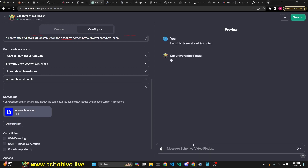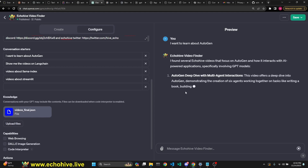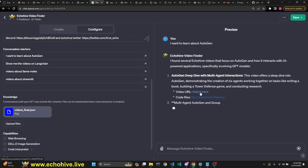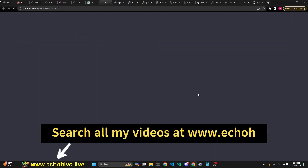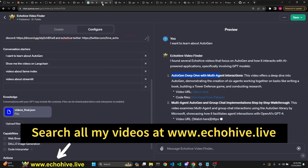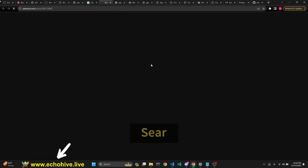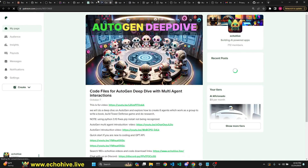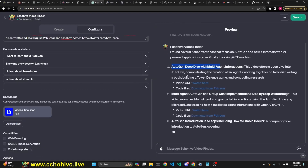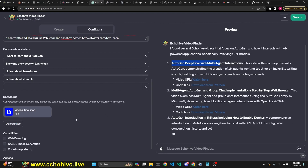For example, we can try with 'I want to learn about Autogen.' This works really well. It has all my videos in a JSON format and it recommends the URLs for videos plus the Patreon code download links. This is the video for Autogen. Let's click to make sure it's correct — it is. And also the code download link.